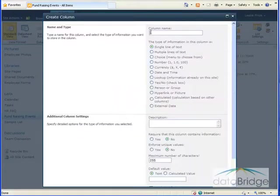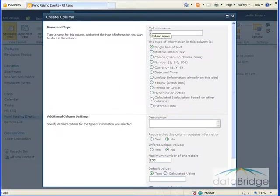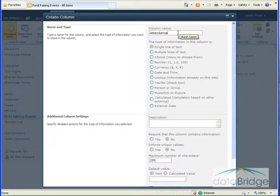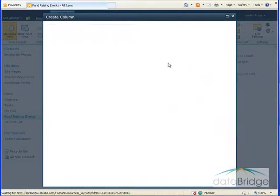First, enter the name for the column which will be Attendance. And for the type of column, it will be a number column.